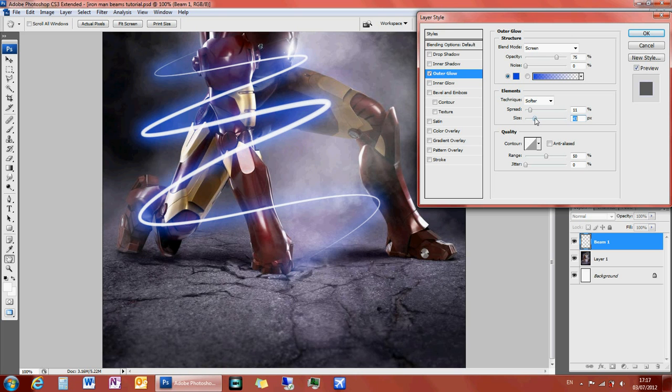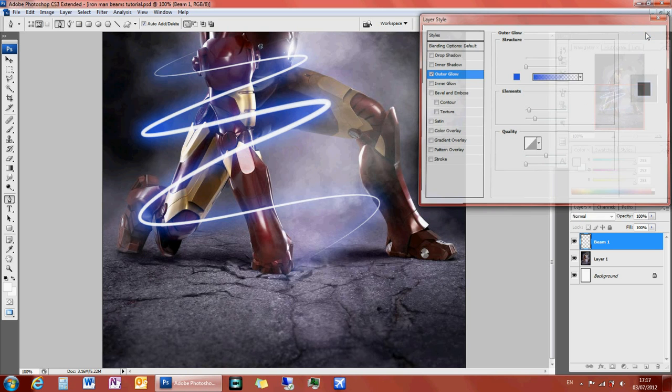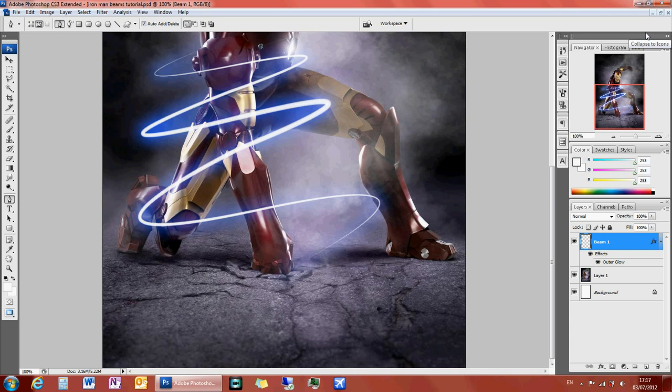And there it looks a bit more beam like. Maybe put the spread in a little bit less. Maybe increase the opacity. But you can mess around with these settings.